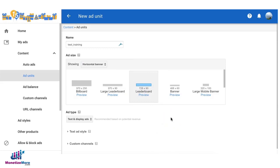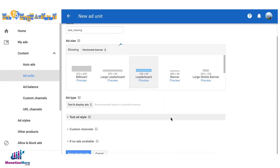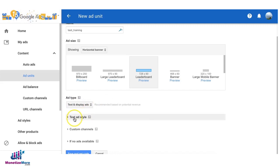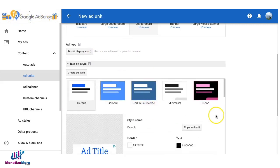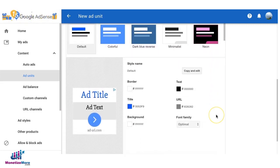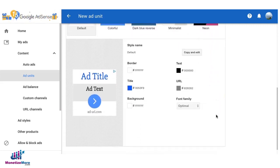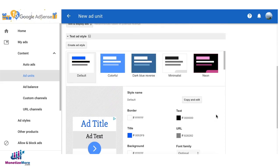Let's say we'll choose 728 by 90. For the ad type we'll keep it at text and display ads. Now for the ad style we're going to create a new one.